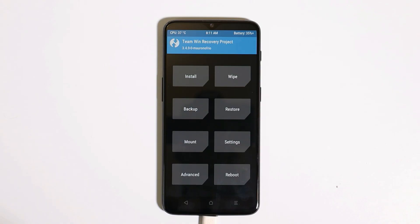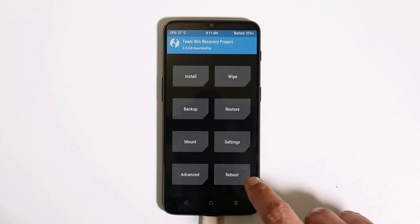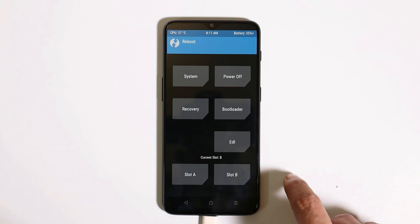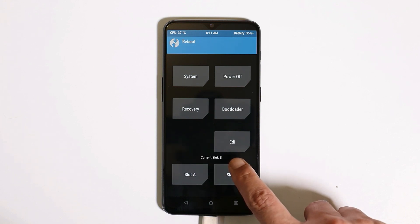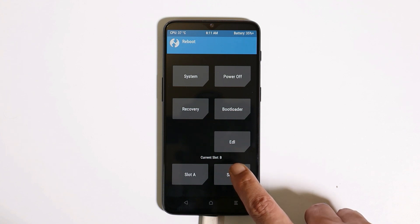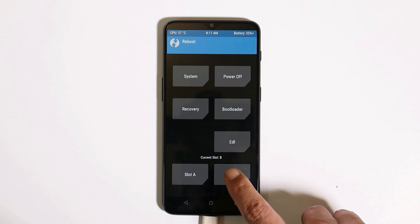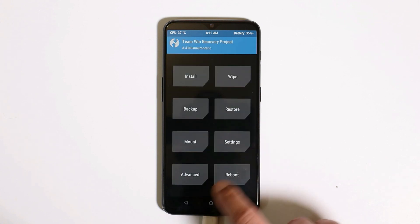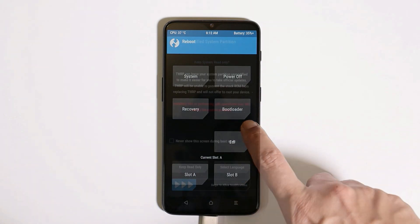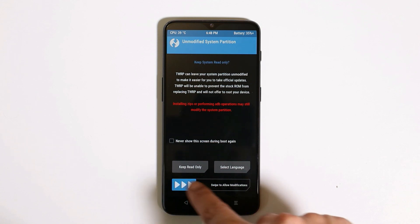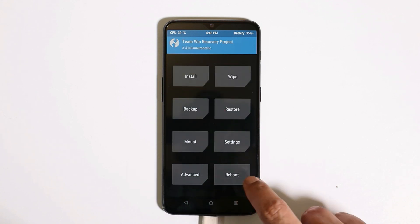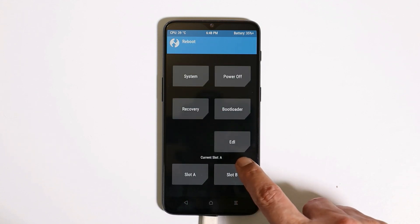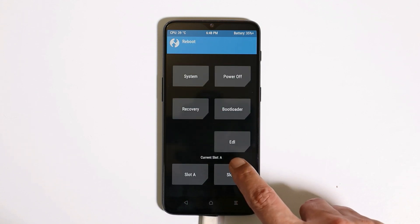Before flashing the partition resizer, make sure to check your slot. The current slot on my device is slot B, and the partition resizer has to be flashed on slot A. So I'll change the slot by tapping on slot A and then reboot the recovery. Now we are back in TWRP recovery and you can see the current slot is slot A.